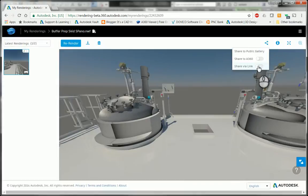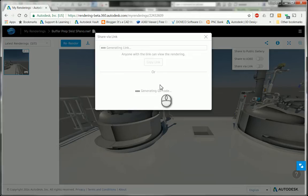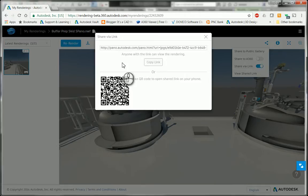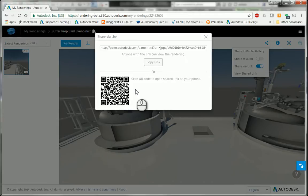It's going to generate a link and also generate a QR code that I can copy paste into an email or post to a website or whatever I need. So you can see here now I've got a QR code that I can copy paste and also I can copy paste this link.